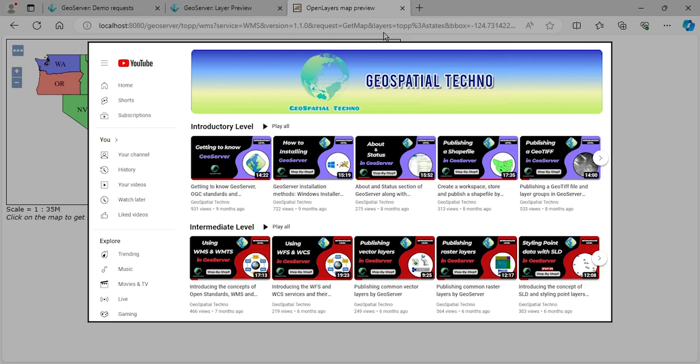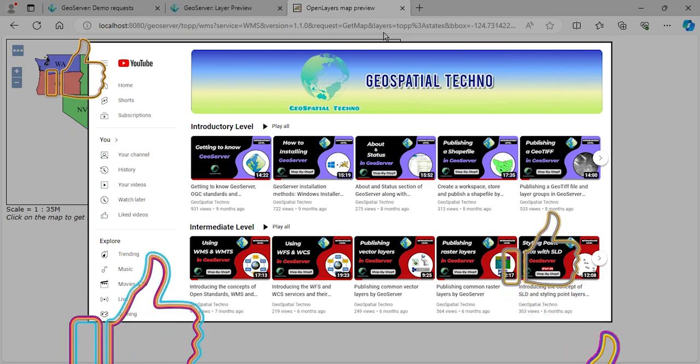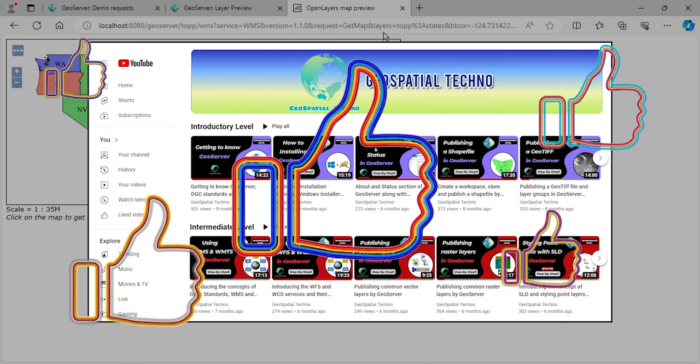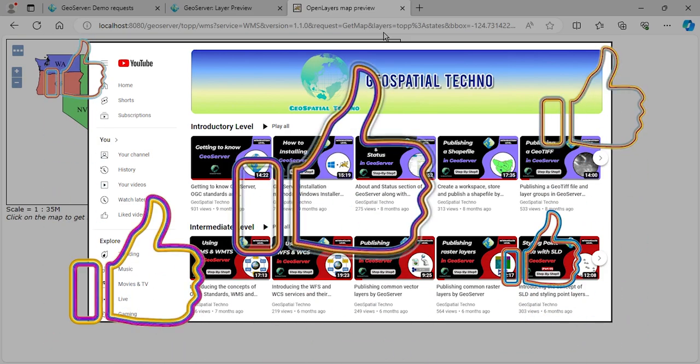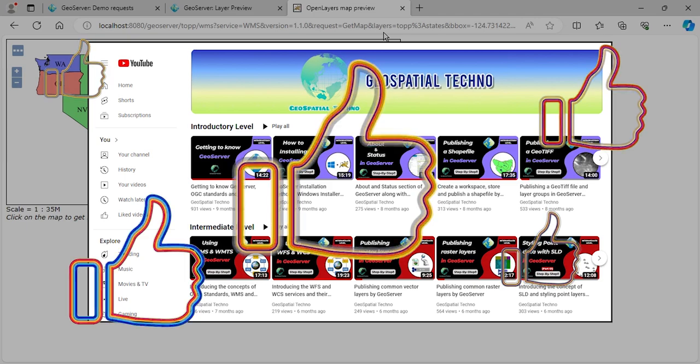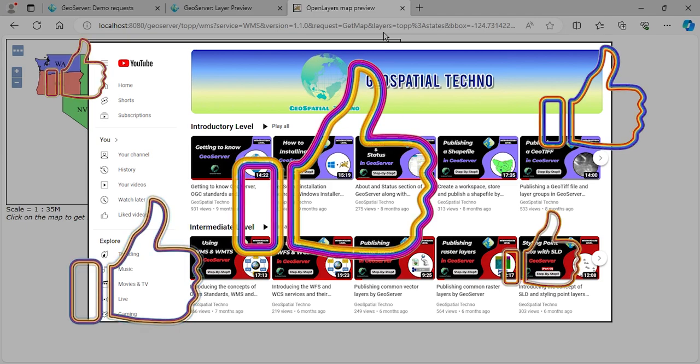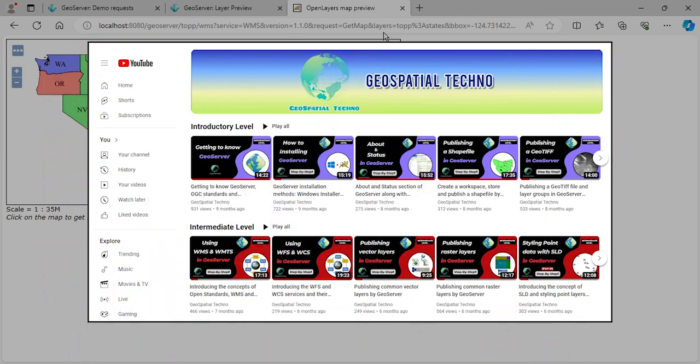If you are enjoying the video, I would really appreciate if you subscribed to my channel, liked the videos, and shared it with your friends. This will help you and others to improve your skills and benefit from these valuable resources. Thank you for your support!